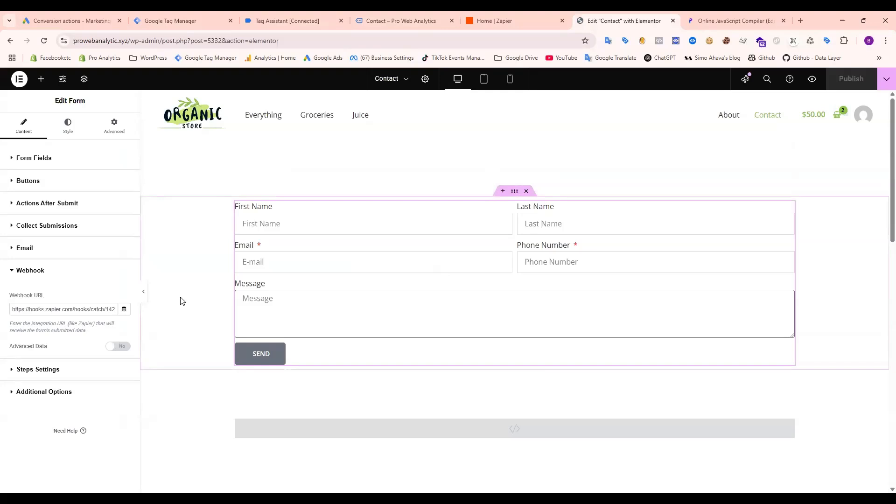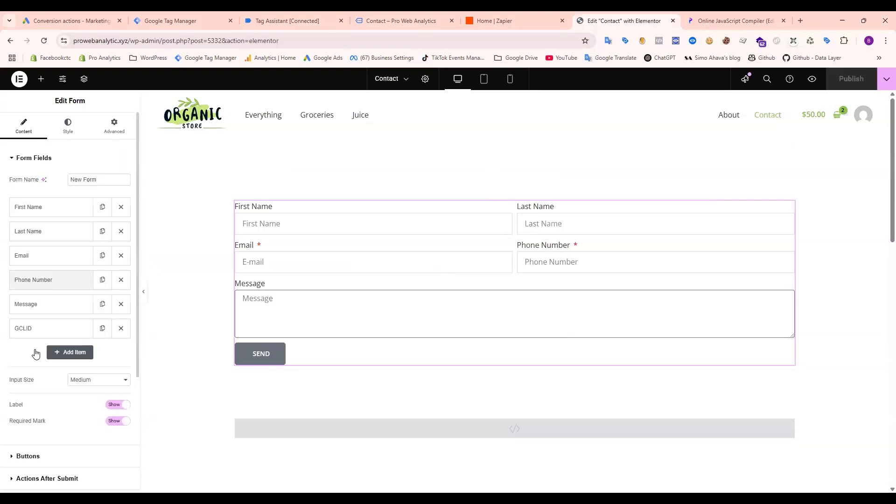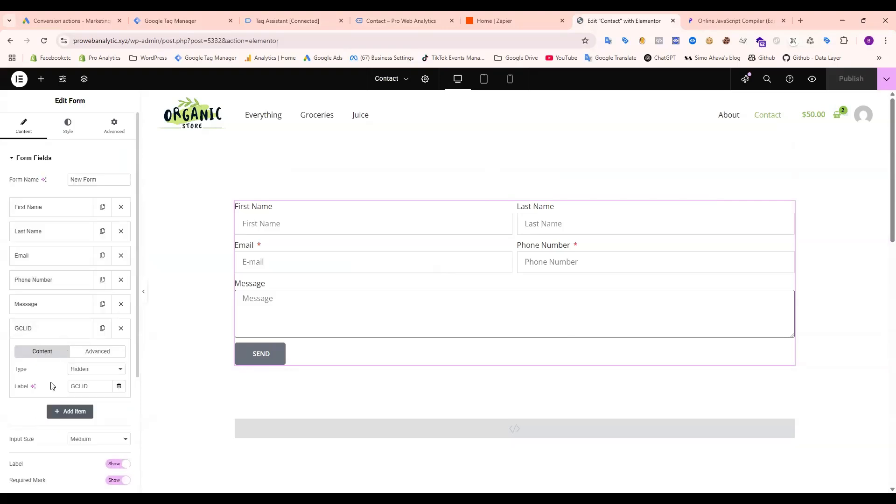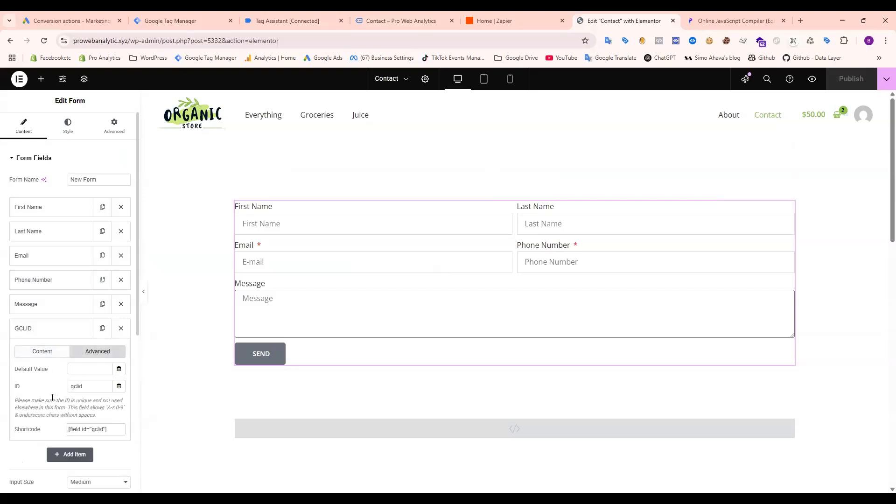First, you need to add the GCLID in the hidden field. You can see the type is hidden, and I already added the GCLID here. Just write GCLID, then it's okay.